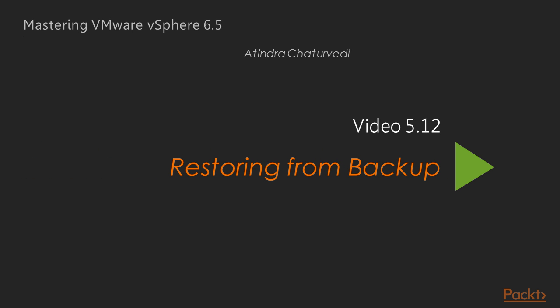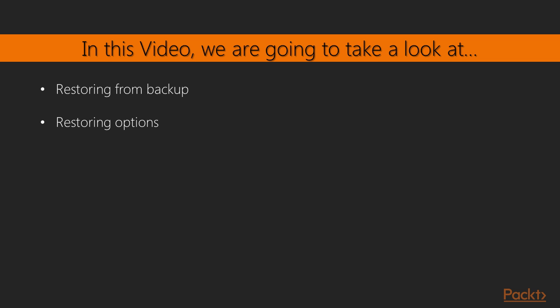In the previous video, we learned how to create backup jobs. In this video, we will learn how to restore from those backups. There are many restore options available in the vSphere data protection appliance and we are going to cover those options as well.